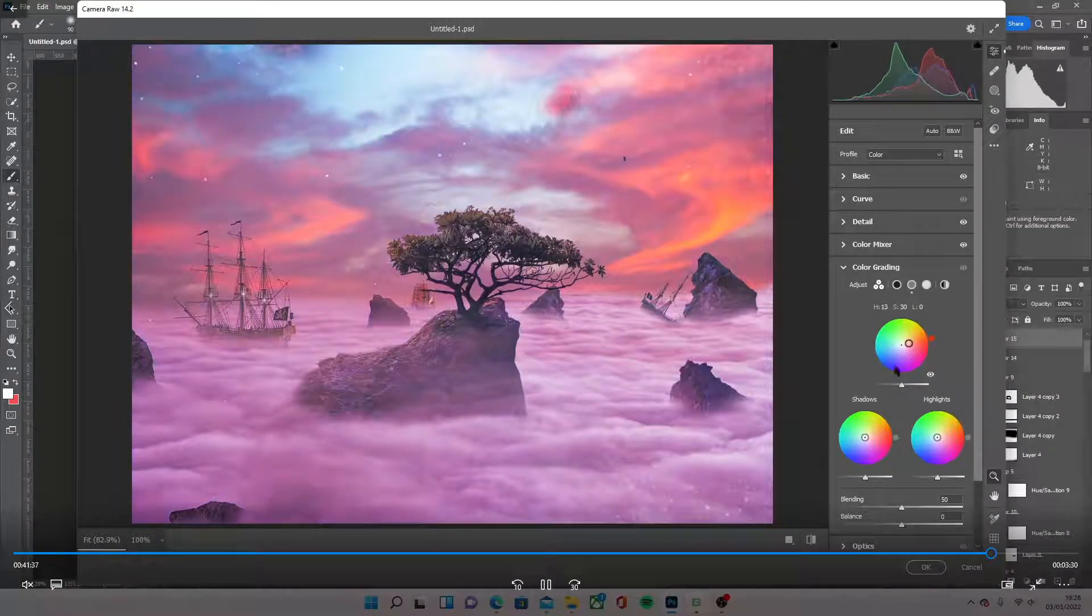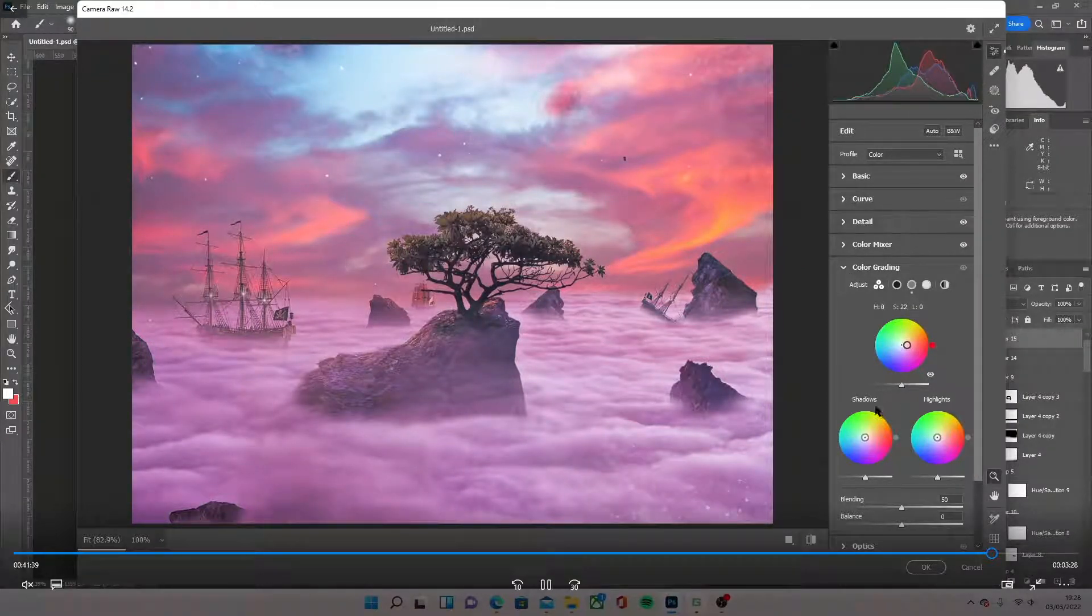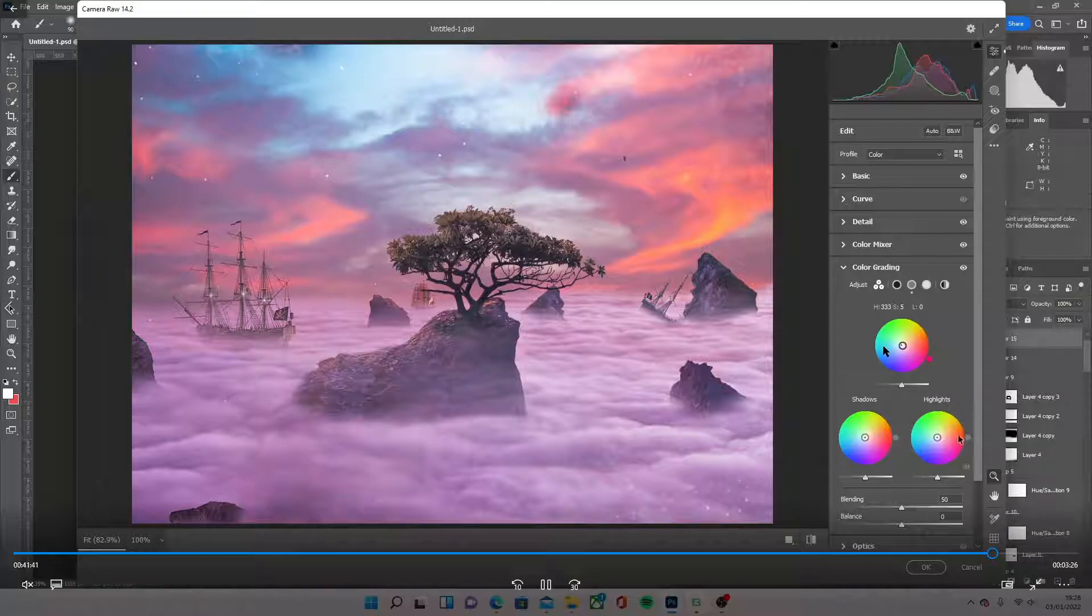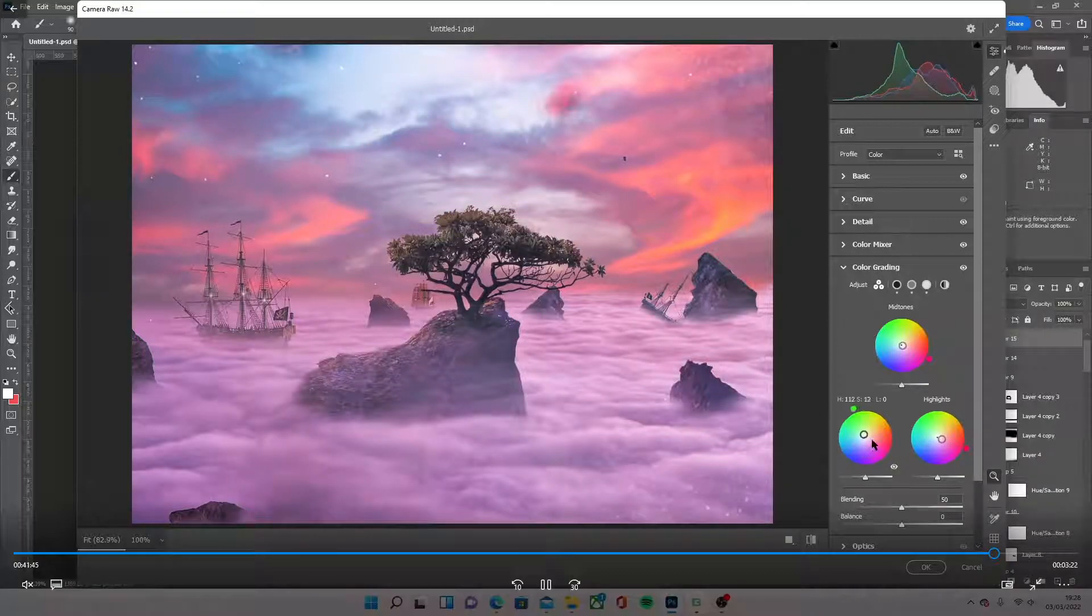Then color grading. I give mid-tones, shadows and highlights. I give them all a pinky sort of look.